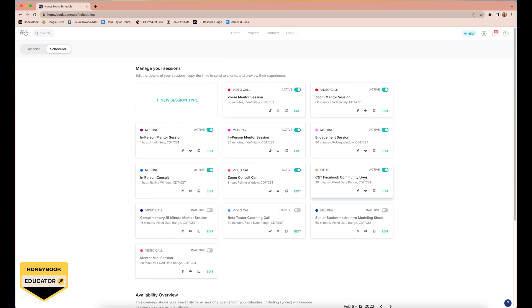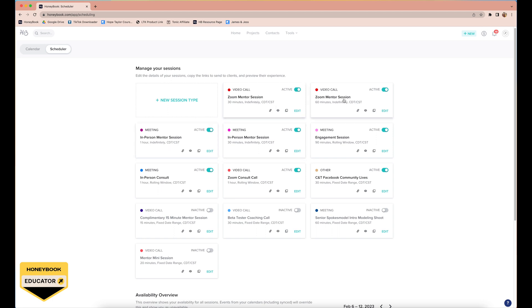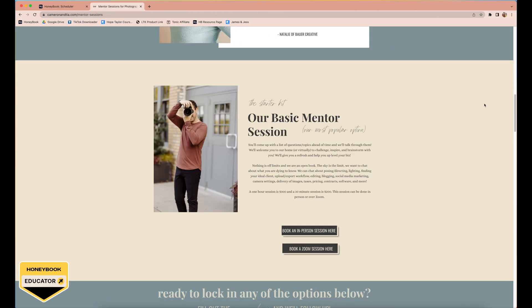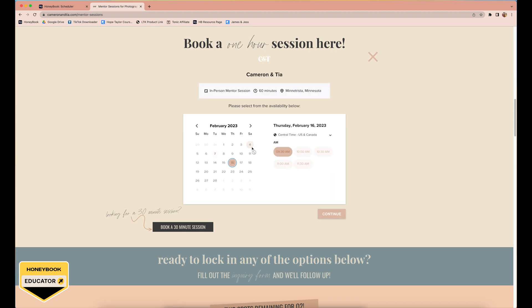You can see a whole mixture of things that are active. These are Facebook community lives when we have guests come in the Facebook community and speak to our students. We have zoom consult calls, in-person consult calls for wedding clients, we have engagement sessions where our wedding clients can book their engagement session. In-person mentor sessions, one of these is 30 minutes, one of them is an hour, and then same with Zoom, we have 30 minutes and we have an hour so that people can just book those right away.